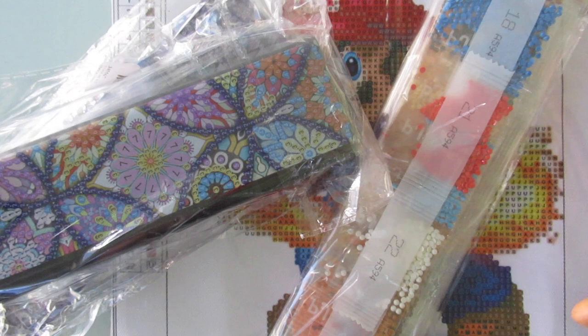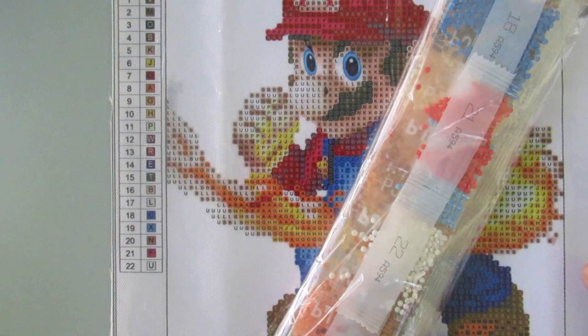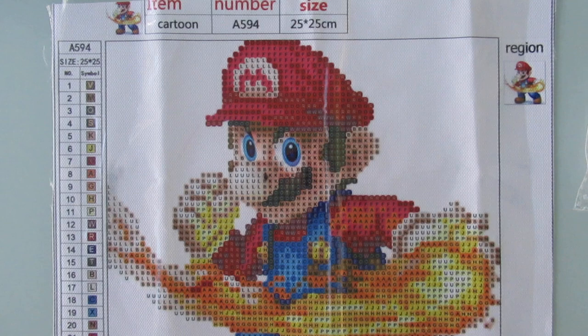So today as you can see I have a couple of things to show you guys. I purchased these all off of AliExpress and there's three things and I will have everything linked below in the description box if anyone wants to check anything out. But first things first is I got this Mario. He is a 25 by 25 centimeters.